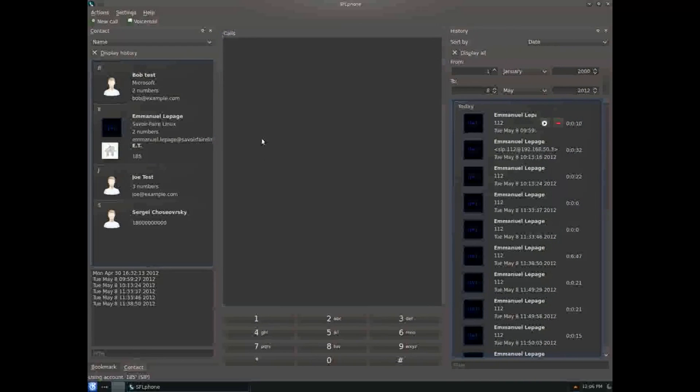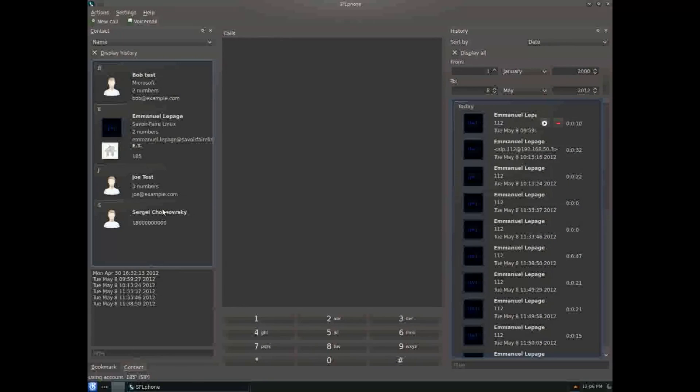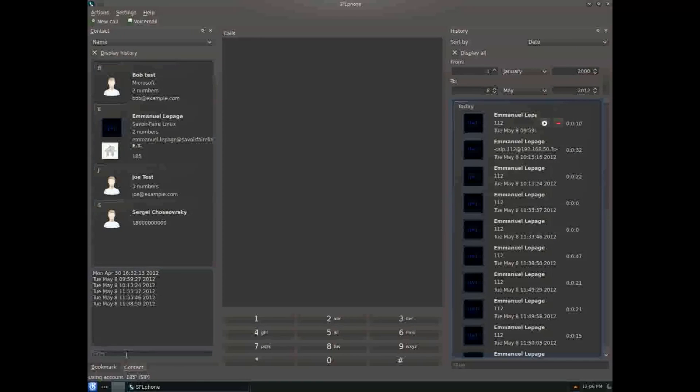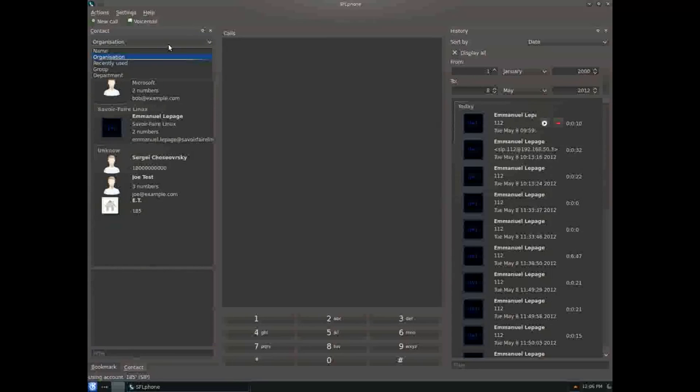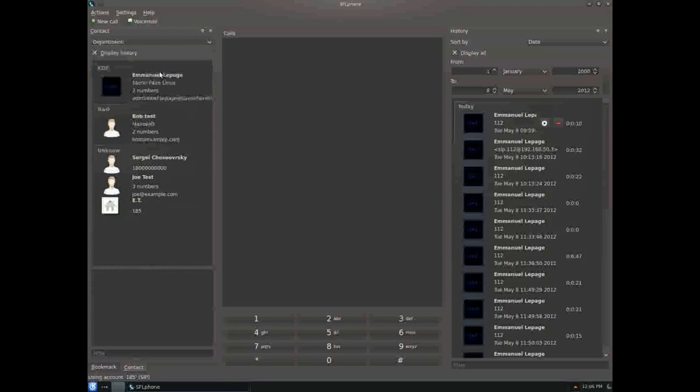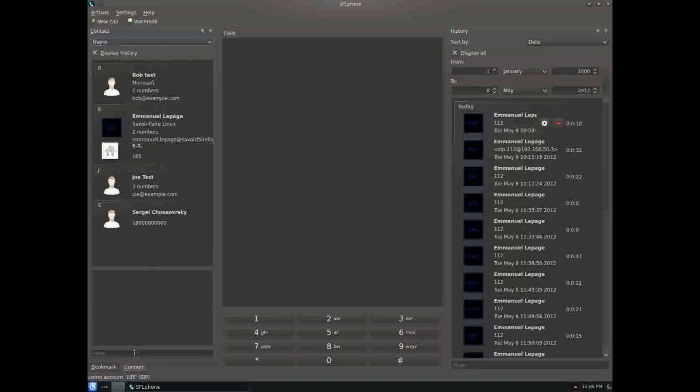As you can see, it has contacts. It's using Akonadi. You can search by phone, organization, department, name, and apply filters.